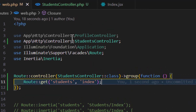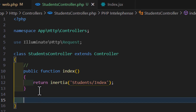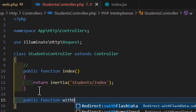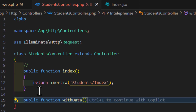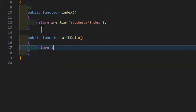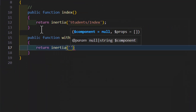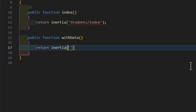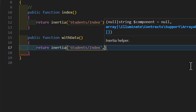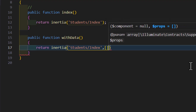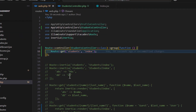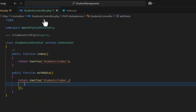We can also return a view with data. For that, let's go to the controller and create a new method called withData. In here, we will again return Inertia with the component path. In the second parameter, we will pass our data as an array. Let's copy the data array from our web.php, cut it from there, and paste it here.